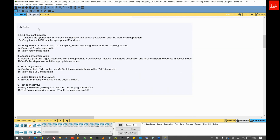Regarding the lab tasks, the first task is end host configuration, where we are going to jump into each computer and configure the appropriate IP address, subnet mask, and default gateway according to the lab topology and the tables provided within the lab. We will then verify that each PC has the appropriate IPv4 address information.